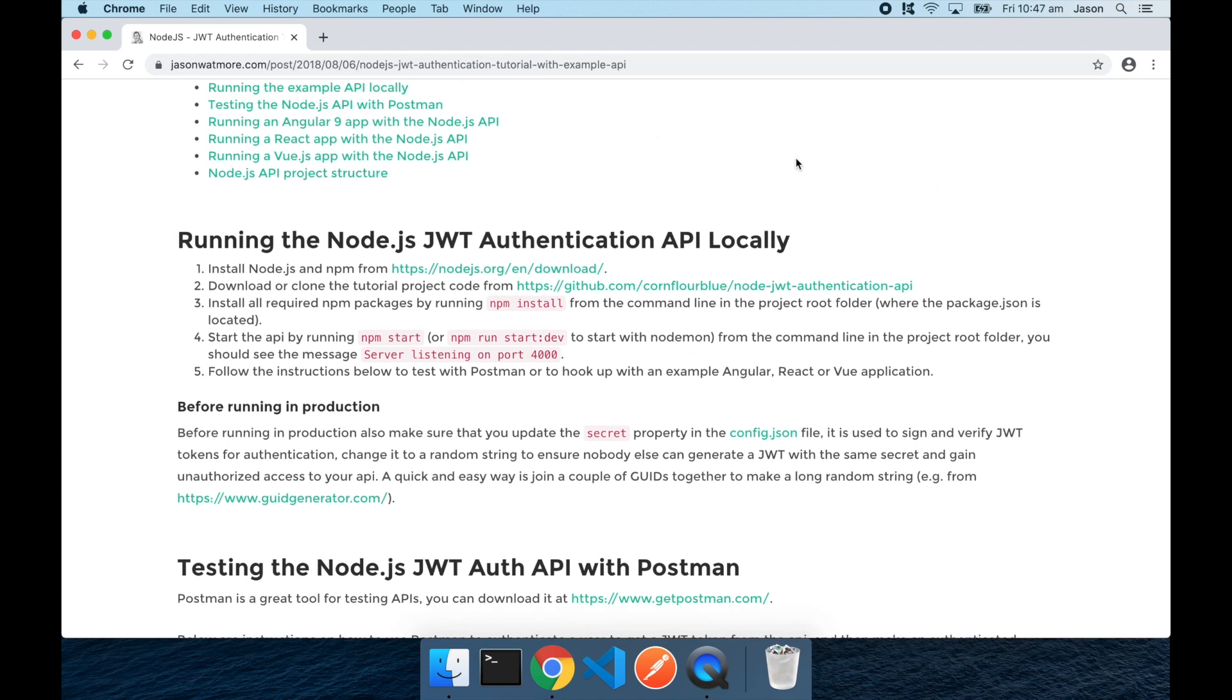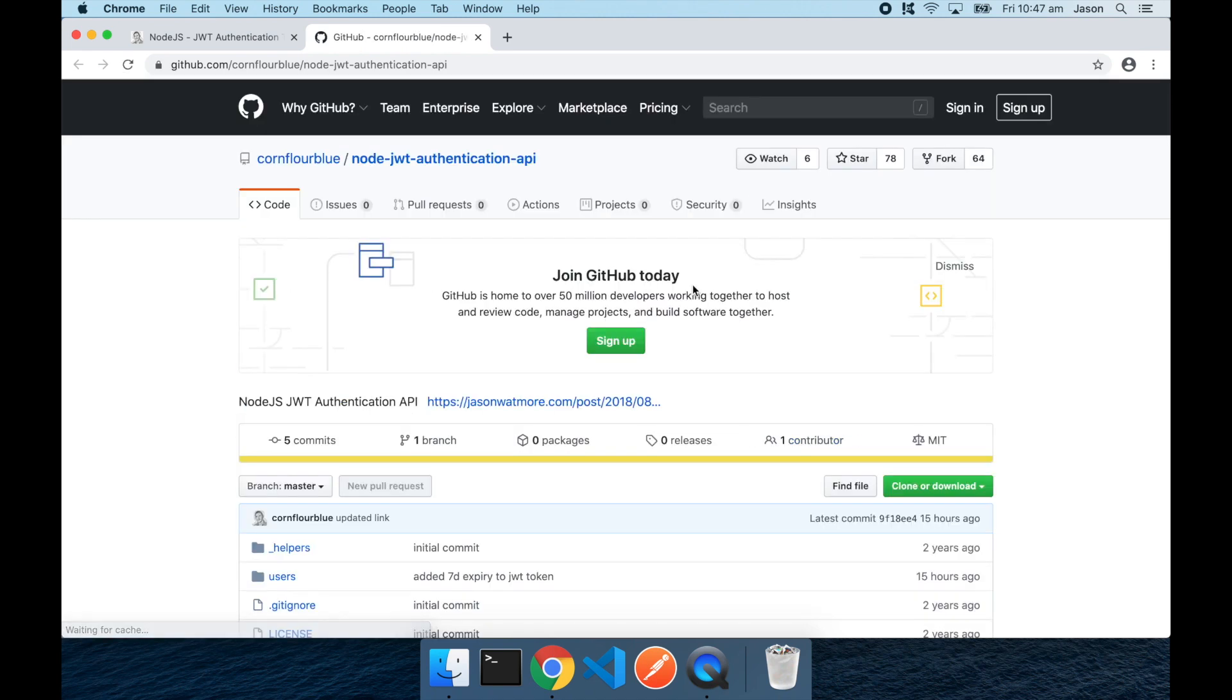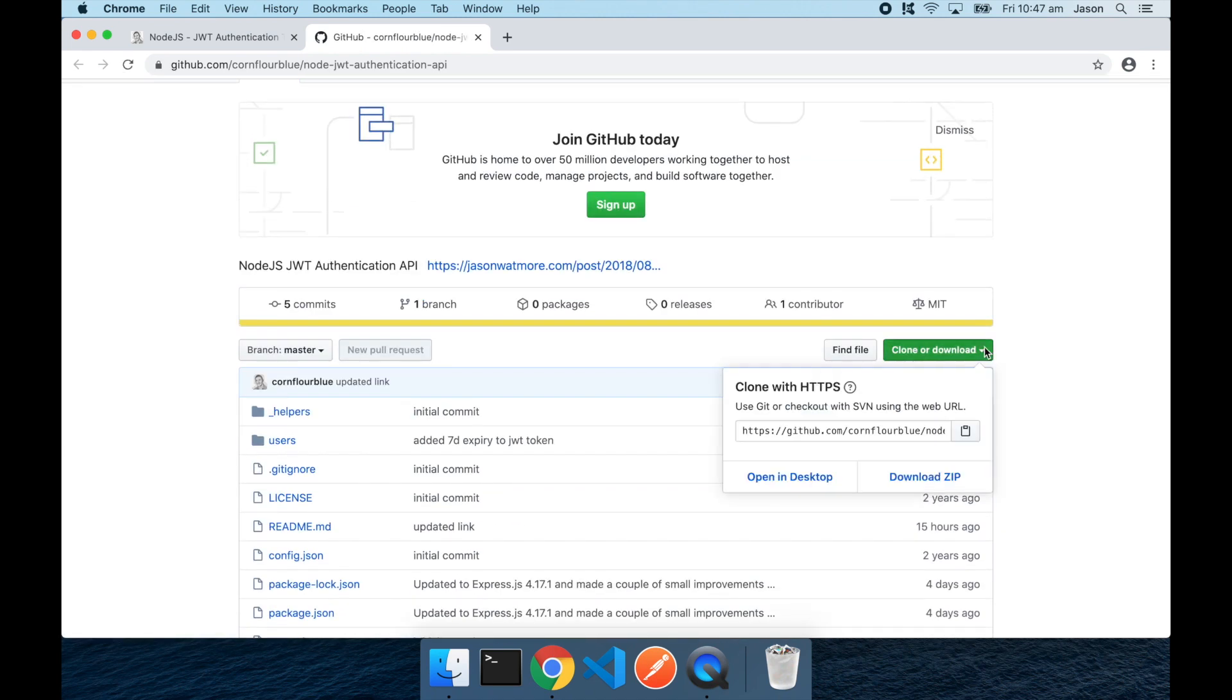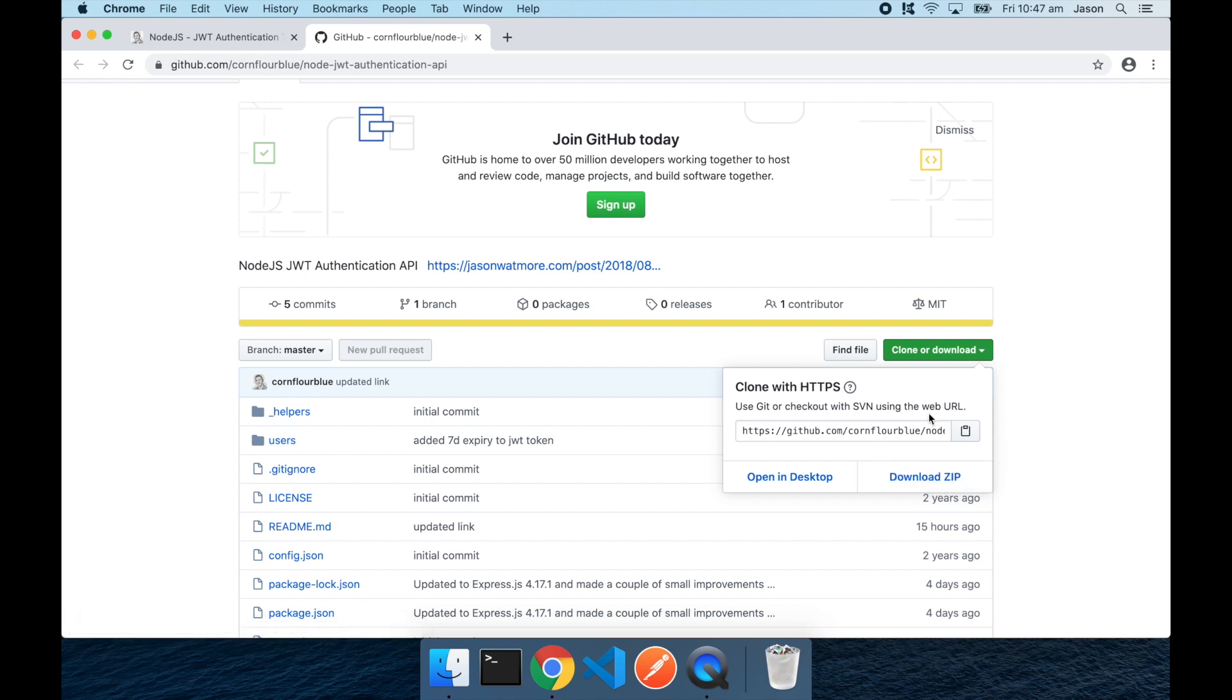Once you have those things installed, we can get started. So first thing we'll do is jump over to GitHub to get the repo URL. If you don't have the Git CLI, you can also download the project as a zip file. I'll be using the Git CLI in this video though, so I'll just be copying the repo URL here.